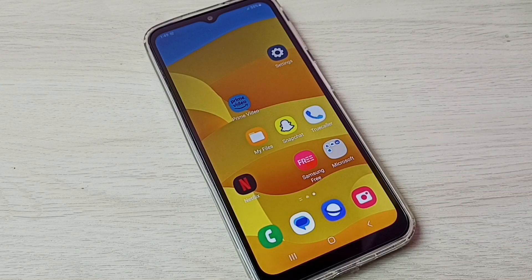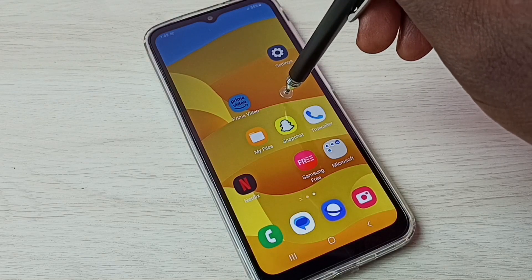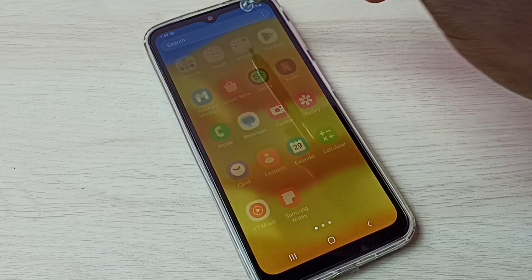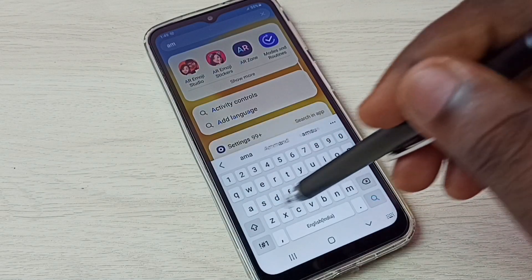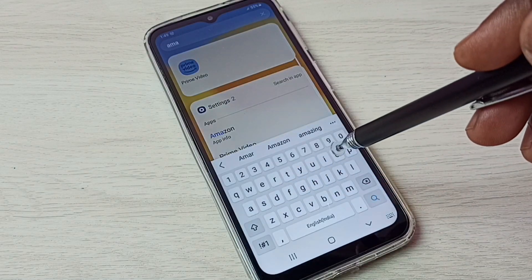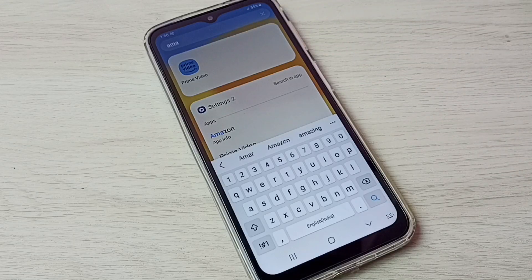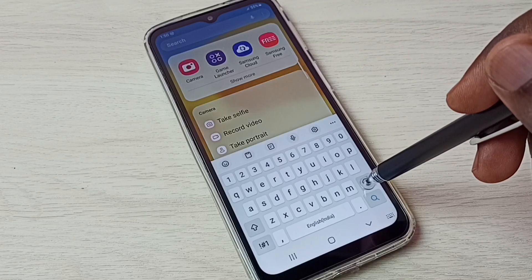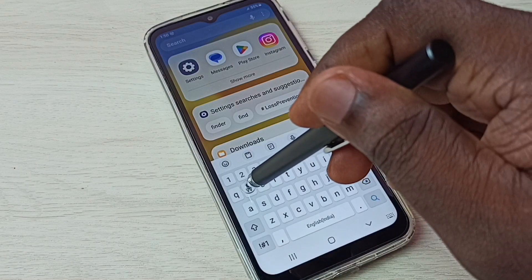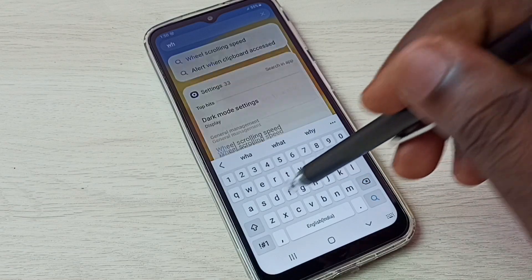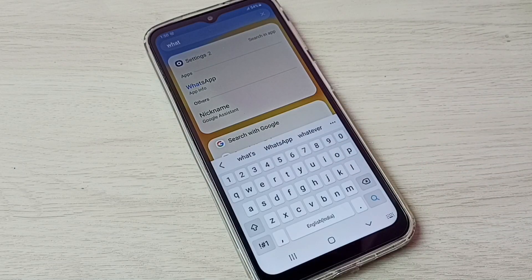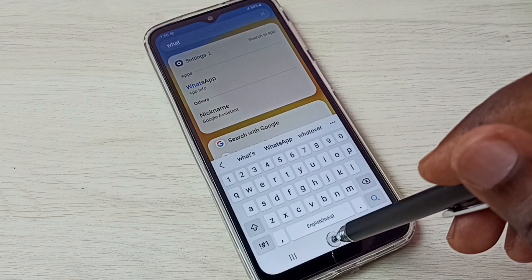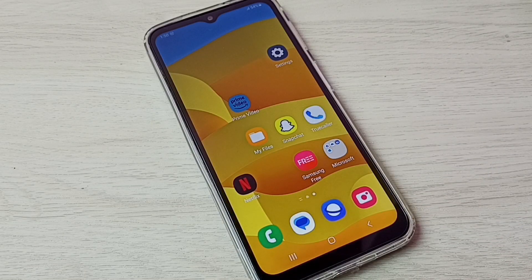Now let me try to open Amazon and WhatsApp. Let me search for the Amazon app. You can see it's not showing the Amazon app. Let me try to search for WhatsApp. It's not showing WhatsApp either, because those apps are hidden.